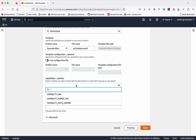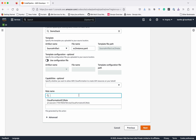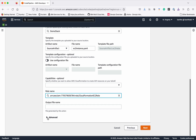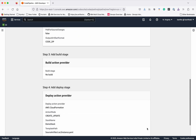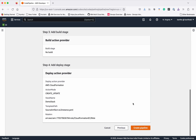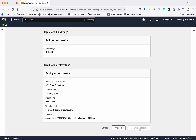Then the capabilities — this is optional. As part of the template we are just creating an EC2 instance, but if you are going to create any kind of IAM resources, you need to select everything. The role name is CloudFormation EC2 Role. Then click Next. We have successfully added the configuration for the pipeline — let's now create the pipeline.